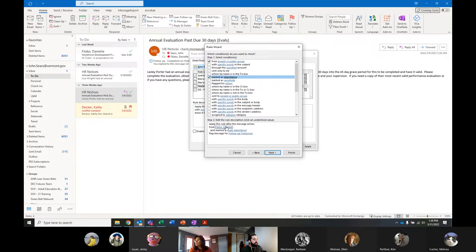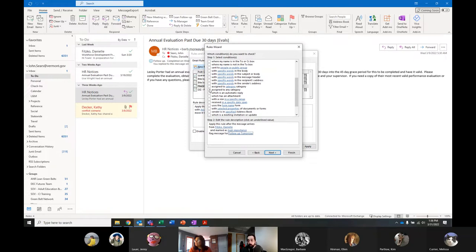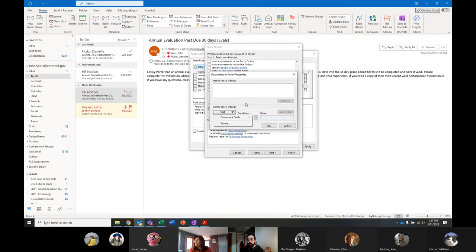We can expand that further — 'assigned to a category' or 'with selected properties.' These can be extremely powerful and get really complicated really fast. There are a lot of conditions you can add or subtract to build the rule you want based on these foundations.